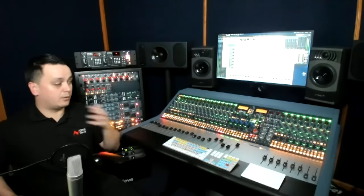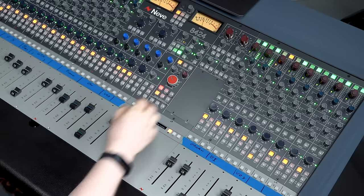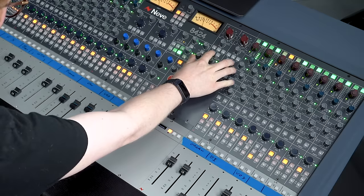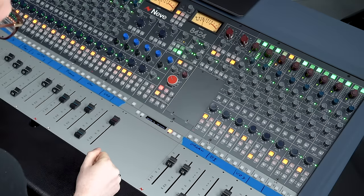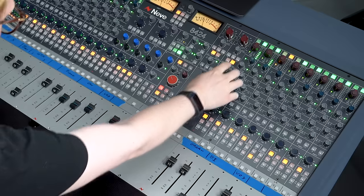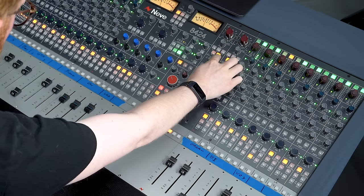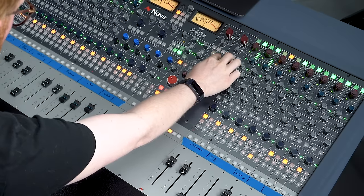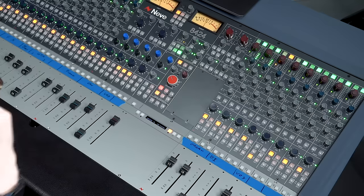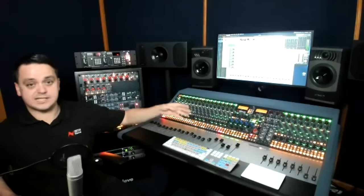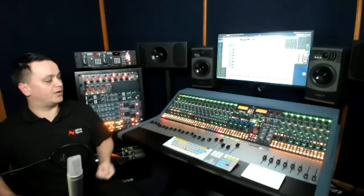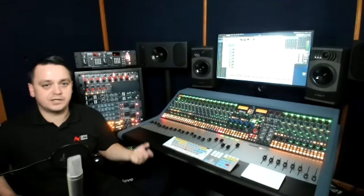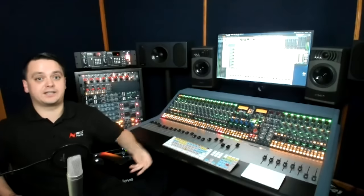But as well, we have the 500 slots underneath. And the 500 slots, if you see on the console, there's a 501, 502 button on those 1073s. So pushing that activates whatever you have in that 500 slot as an insert into that 1073. So you can add a compressor to your vocal before it gets to your DAW via the direct out.